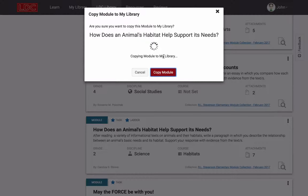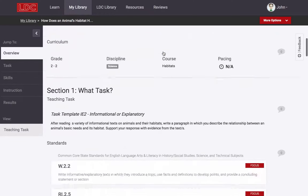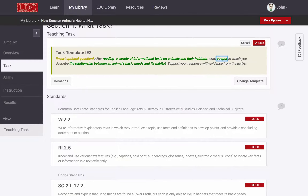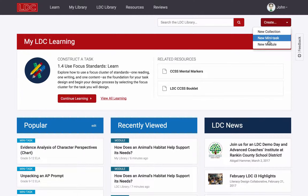LDC Core Tools gives you the ability to copy and modify any of these so that you can target your students' specific needs. You can also create your own work from scratch or from a variety of templates.